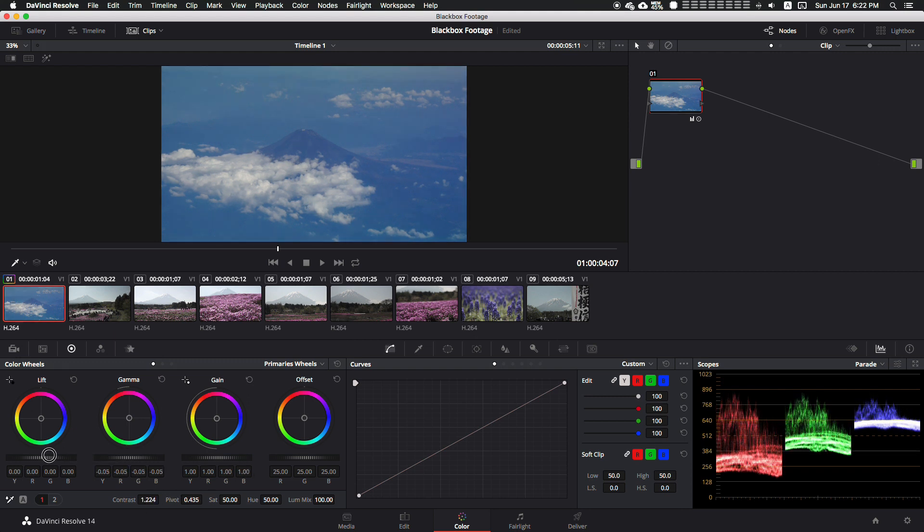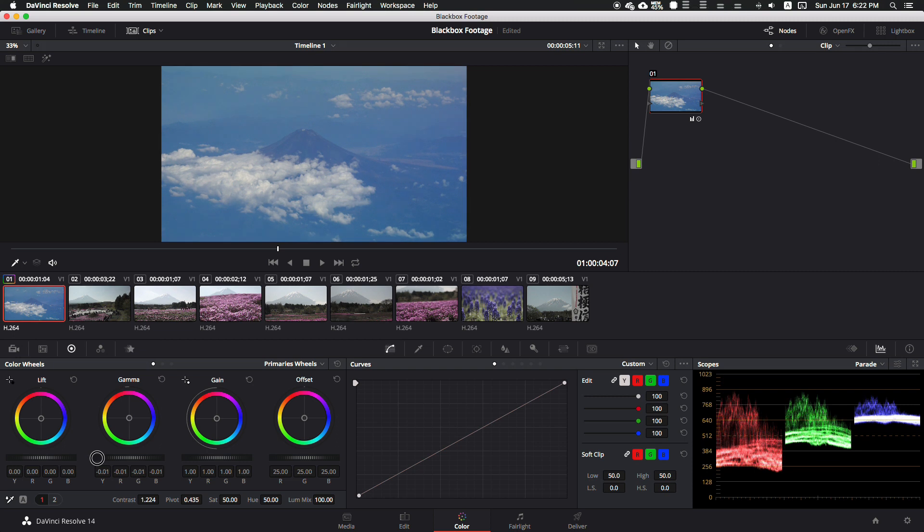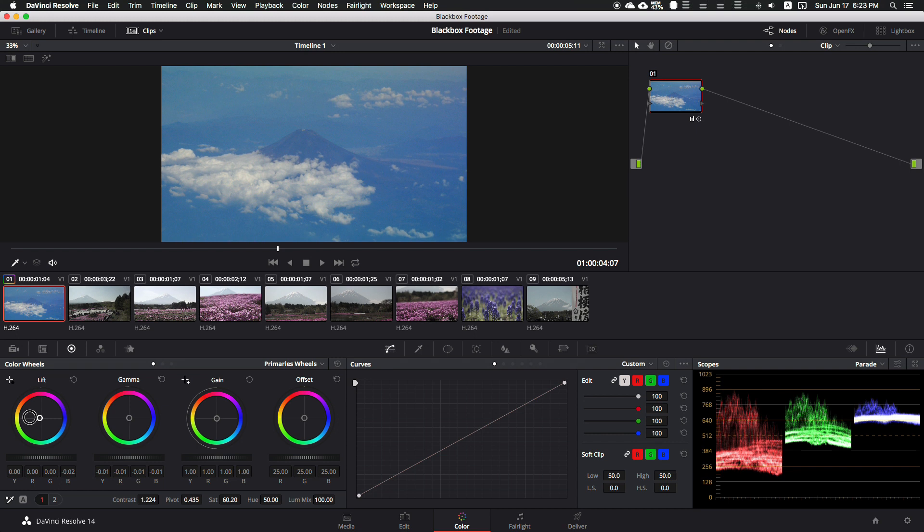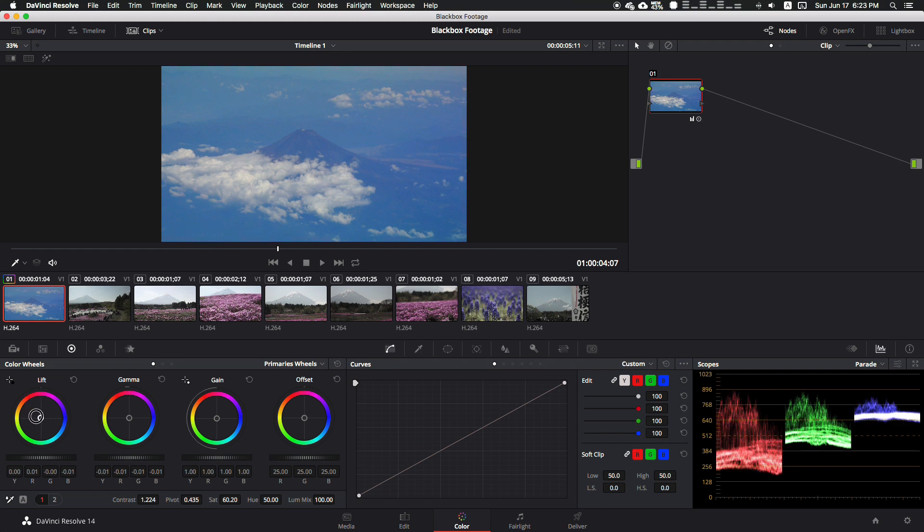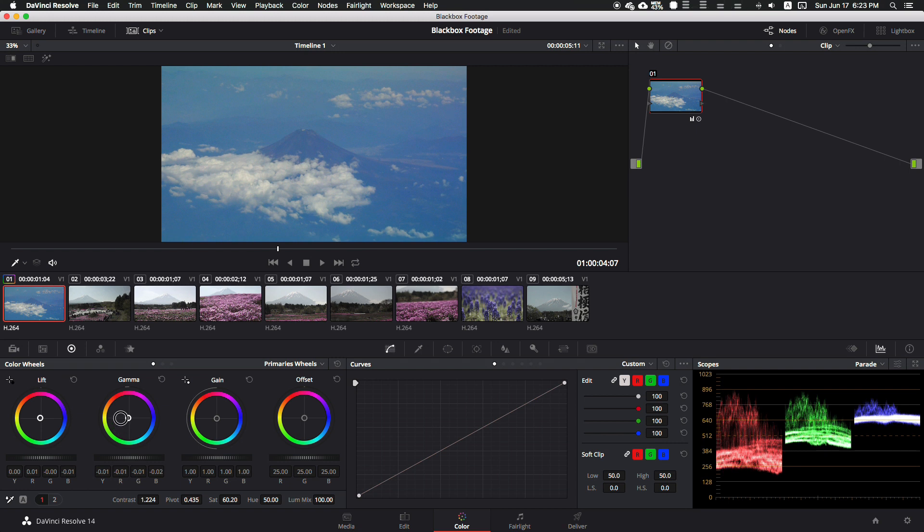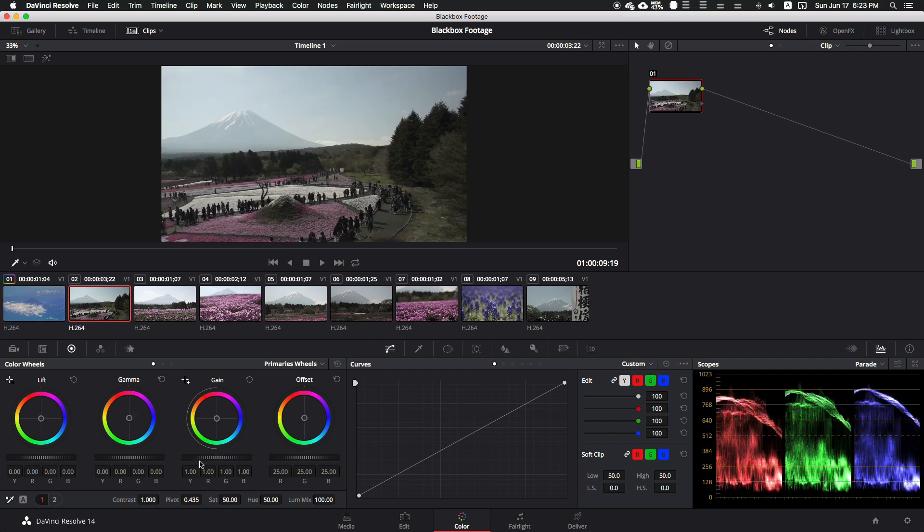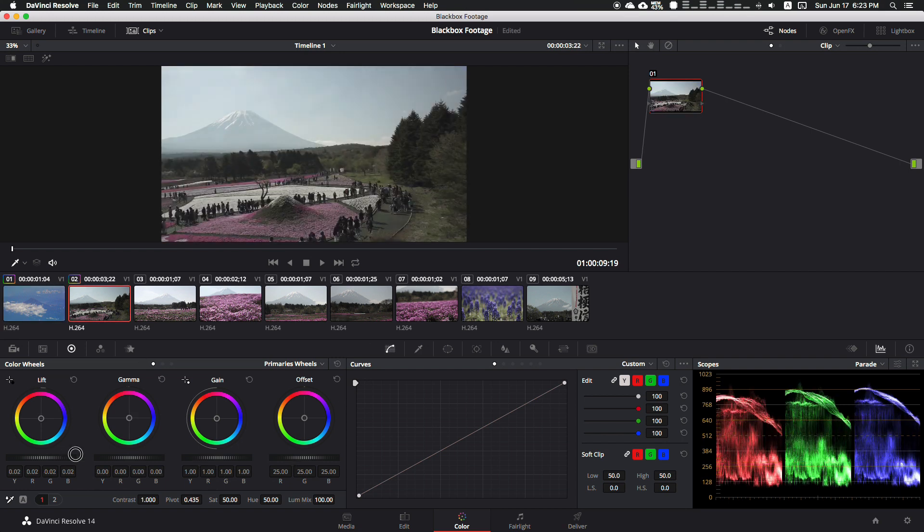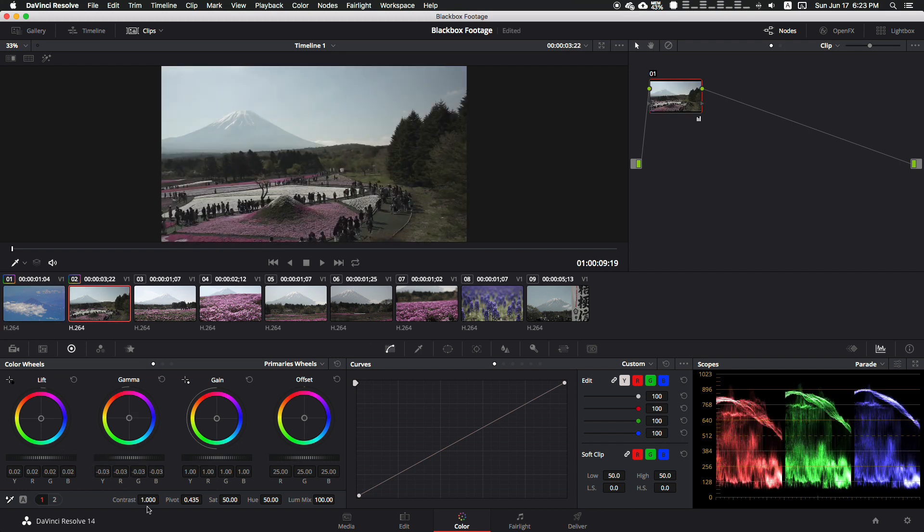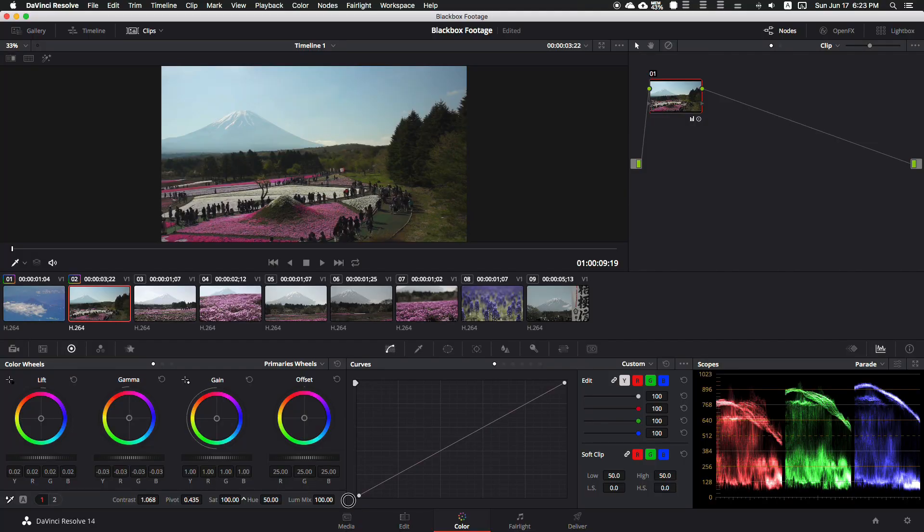Just make sure you get nice colors. This is a little bit too cool. Let me see if I can warm it up a little bit. There we go, bring our mids up, warm everything up a little bit. That should look really nice. There we go.